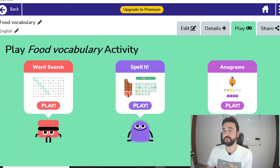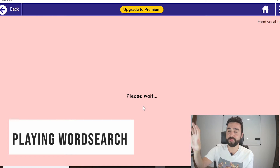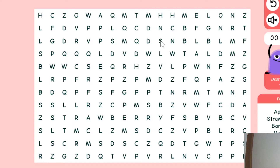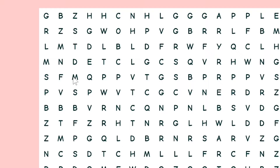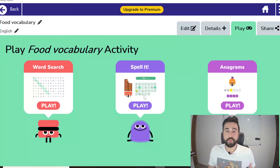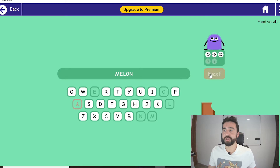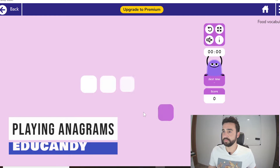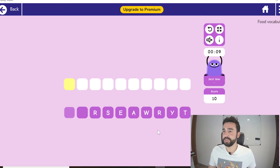We had four words, so if we go to Word Search we're going to see the four words on the right-hand side and find them within the grid. I've already found melon at the top — we hold down and pull across to select it. If we want to test Spell It we can click on that. Then let's test the Anagrams — this is melon of course. It keeps giving us the next word and the next until we've completed all the words.